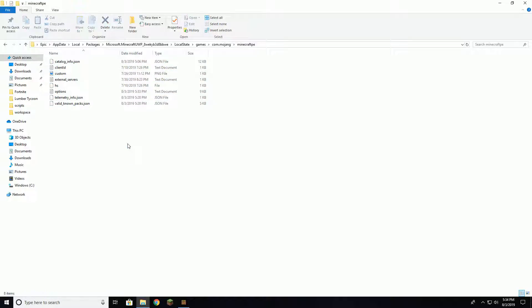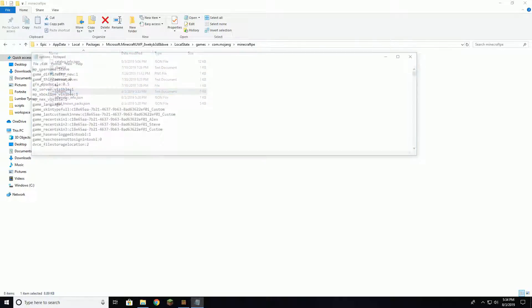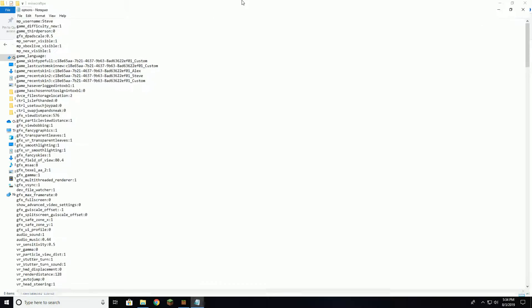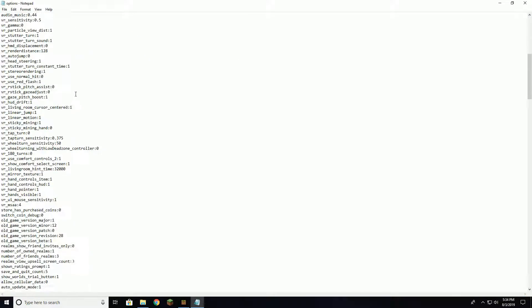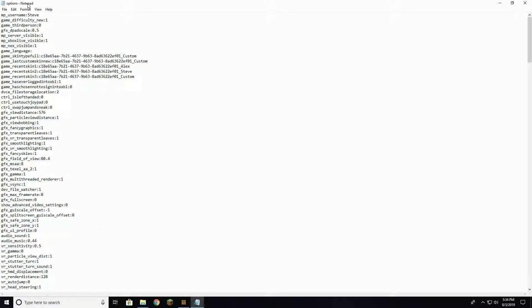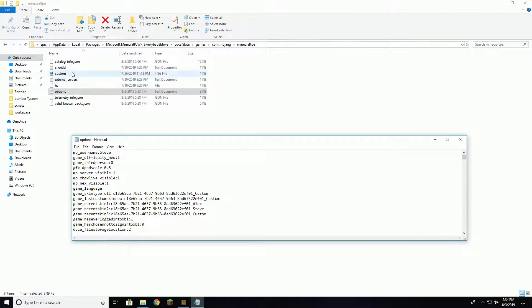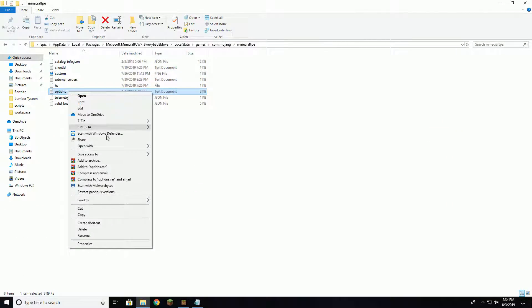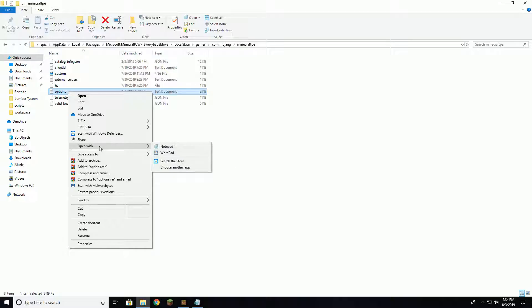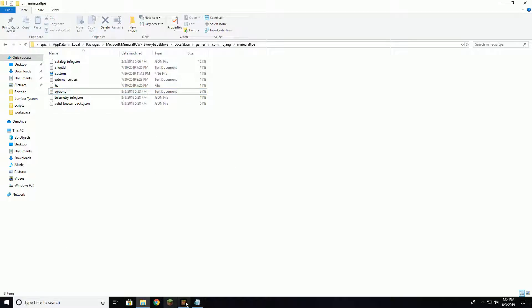Now once you get to this screen, you're going to want to open options and it's going to bring up notepad. If it doesn't, then you could just right click and open with notepad.